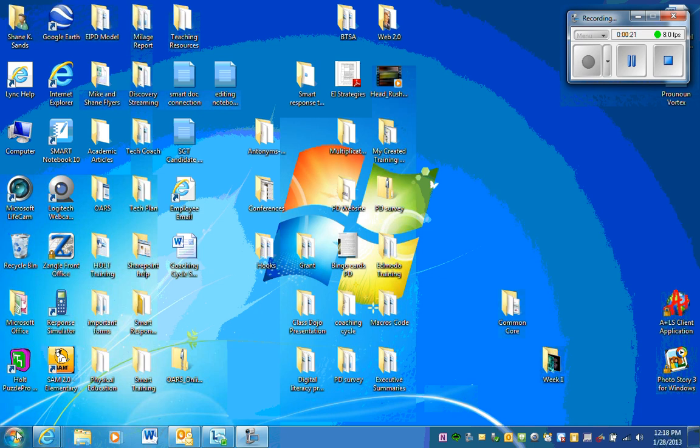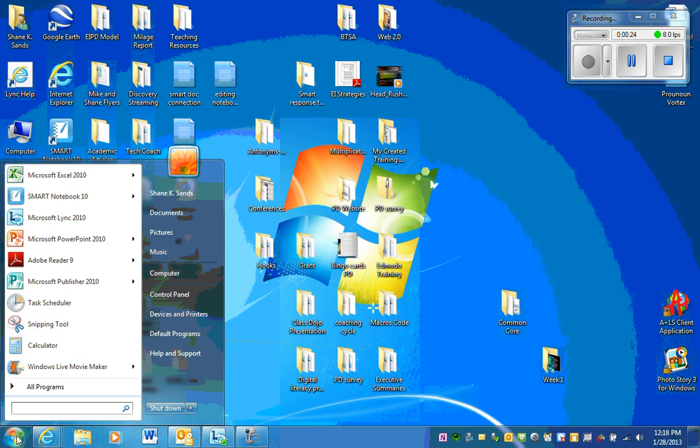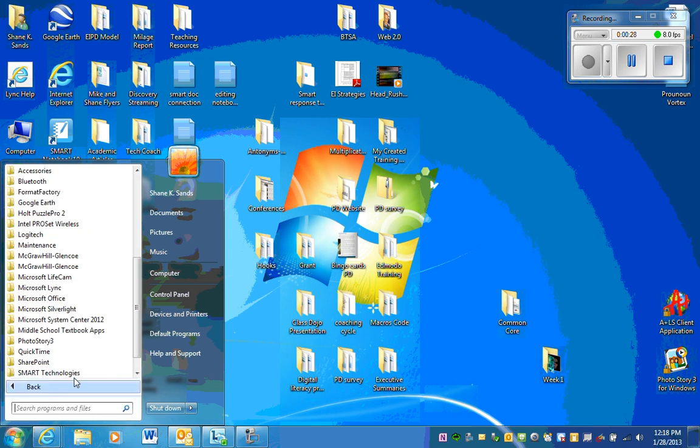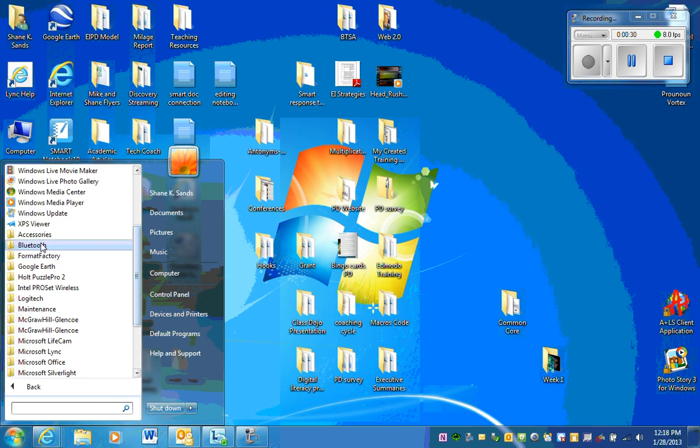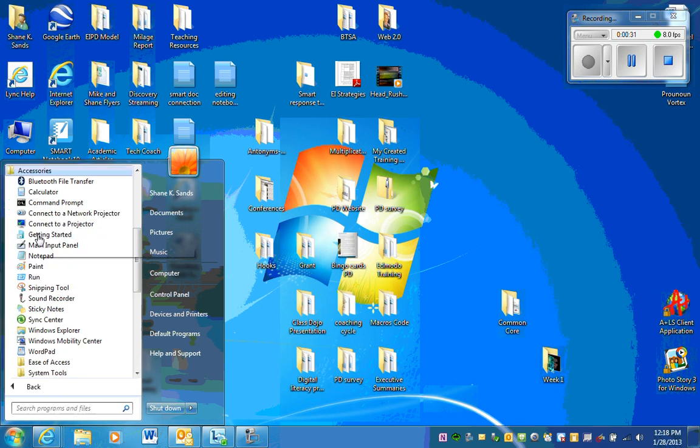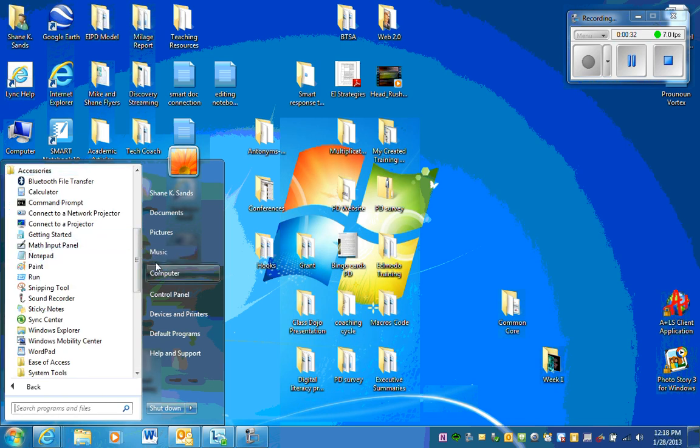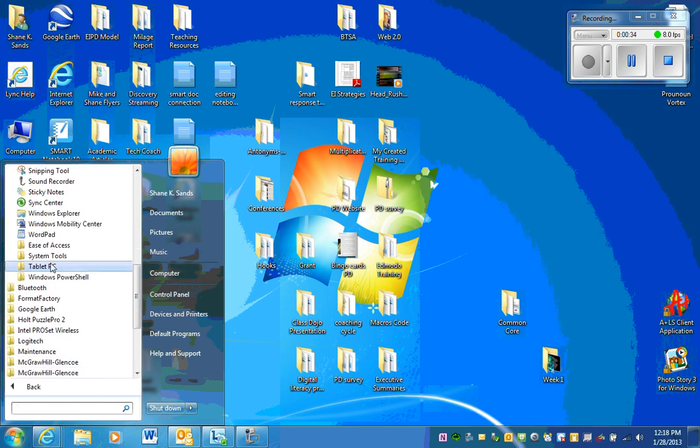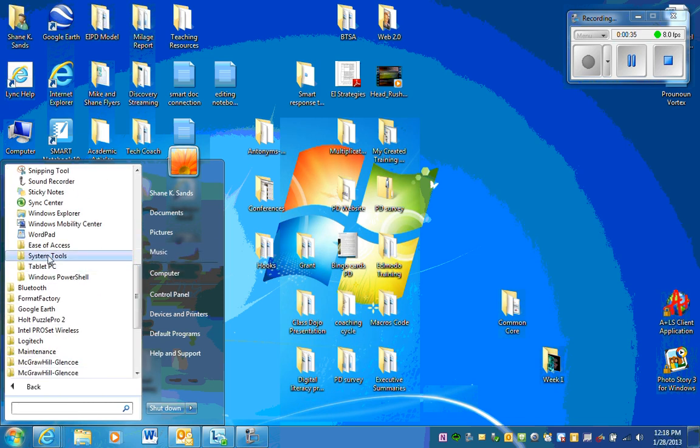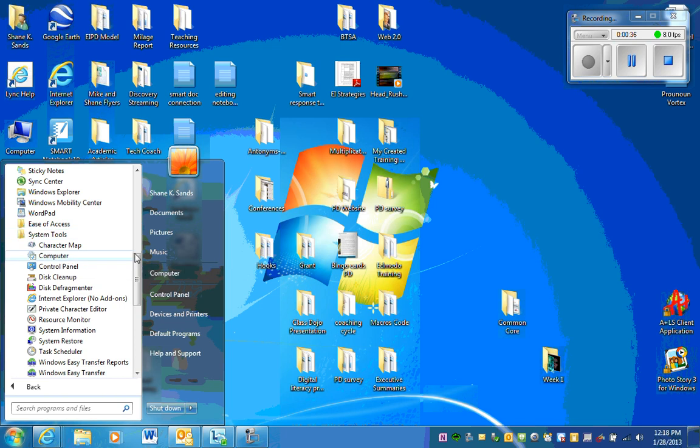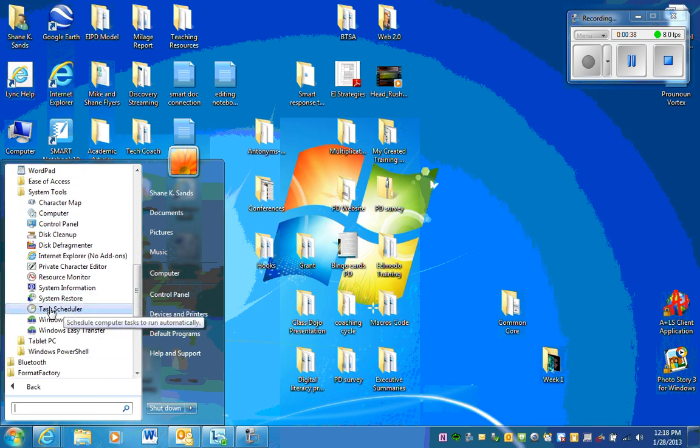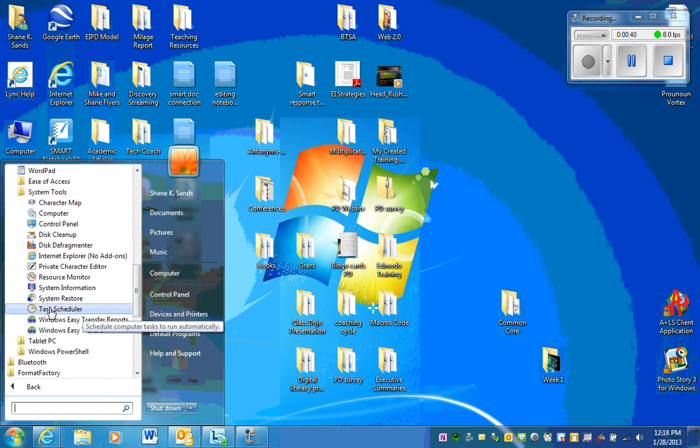Let's get started by going down to the start menu. From the start menu you're going to go to all programs, from all programs you'll go to accessories, then system tools, and down near the bottom you'll see task scheduler.